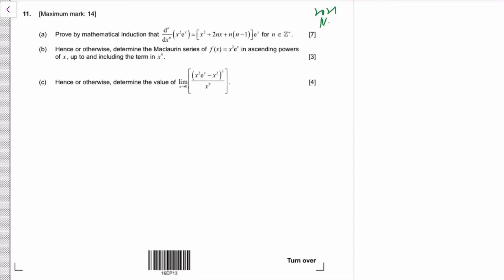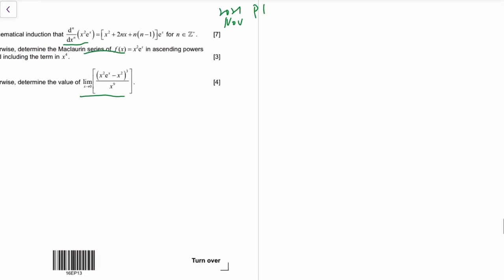This is the 2021 November paper 1, AAHL question 11. We have a mathematical induction on differentiation that will help you find the Maclaurin series of that function, and then using the Maclaurin series you can get a limit. Every part is pretty standard — you just have to do the process and make sure you don't make any careless mistakes.